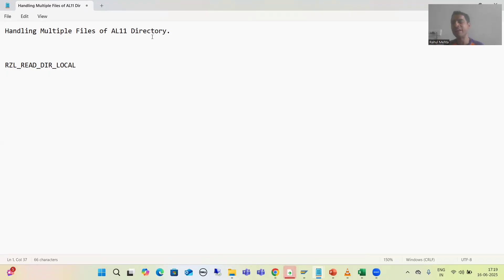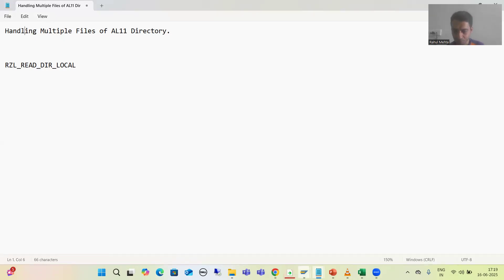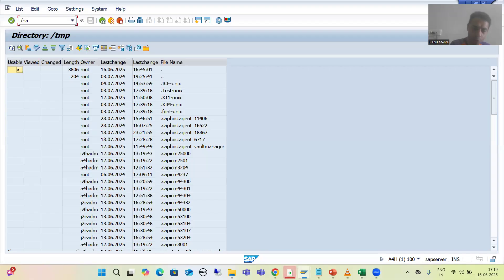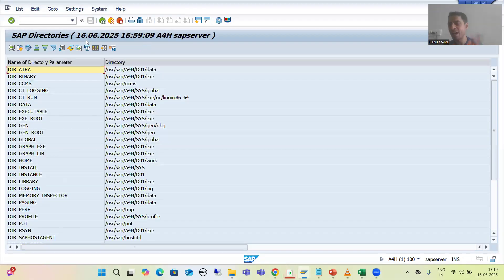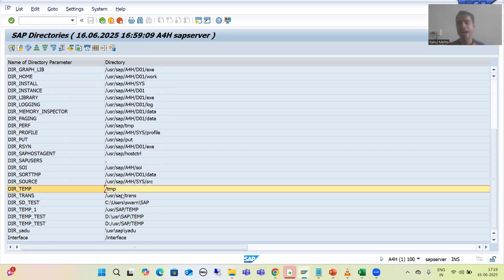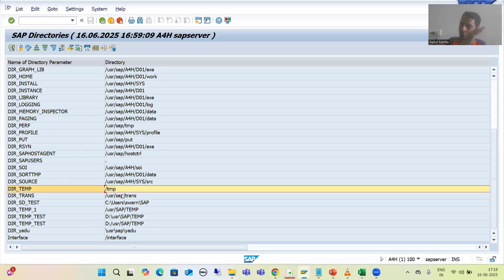So firstly we will understand the meaning of this particular topic: handling multiple files of the AL11 directory. If I go to the AL11 transaction code — which is the transaction code for SAP directories — suppose the customer says there is a directory slash TMP. Into this particular directory, we have multiple files on a daily basis, and we just need to process those multiple files and save them into a database table.